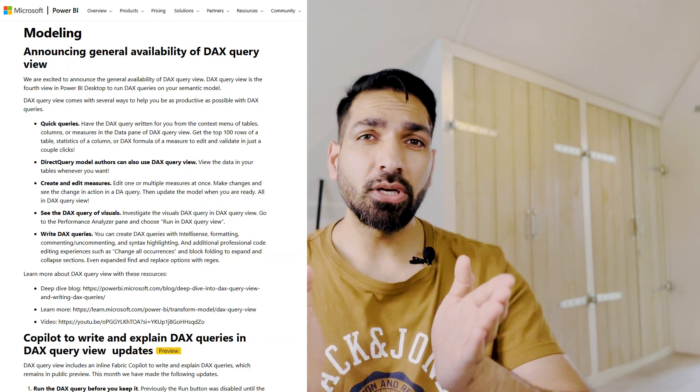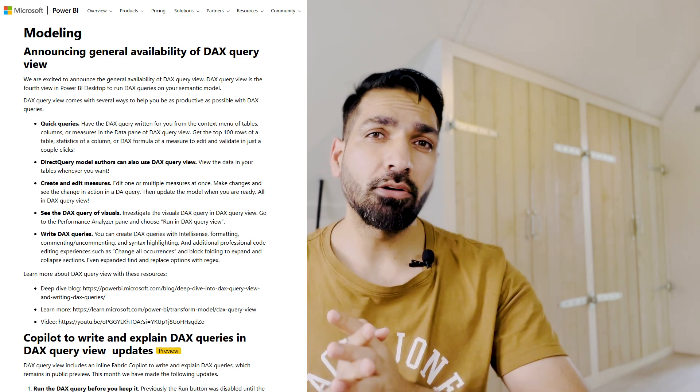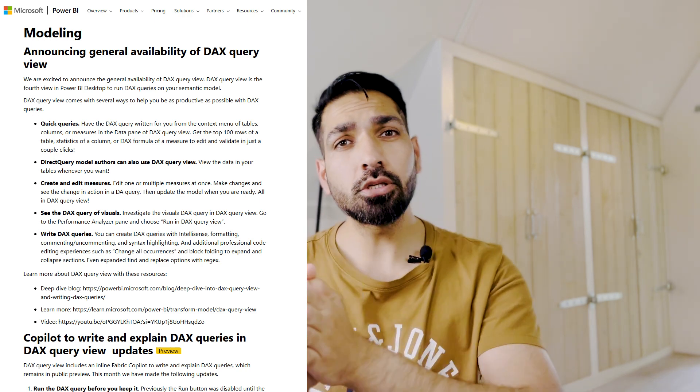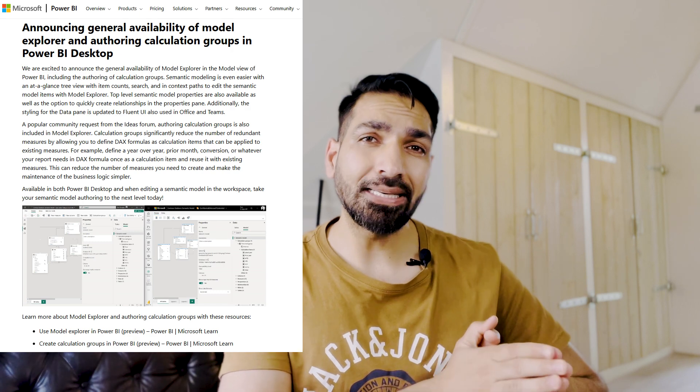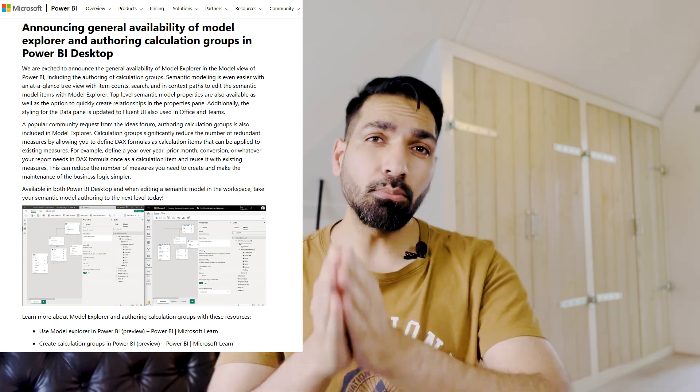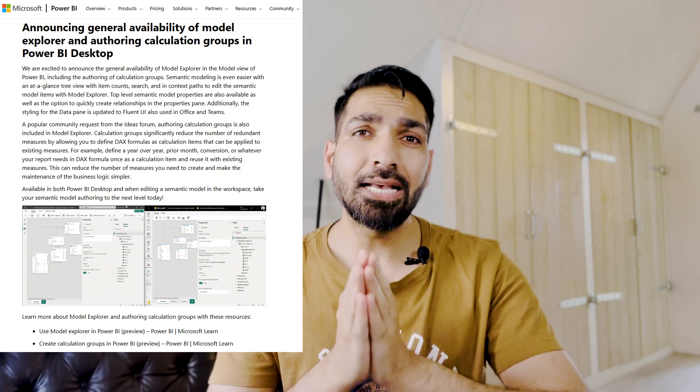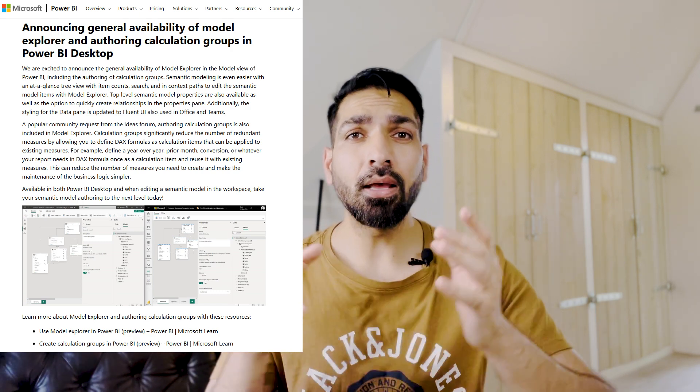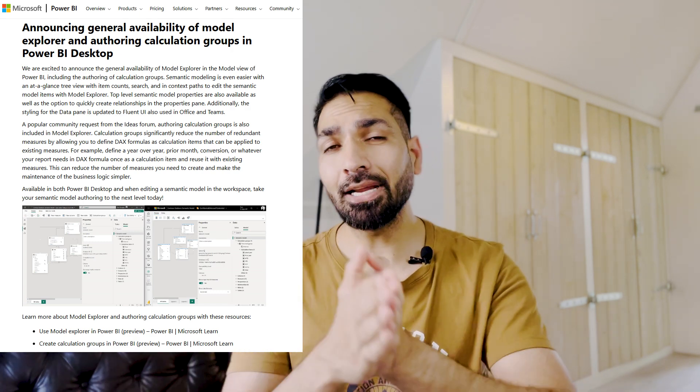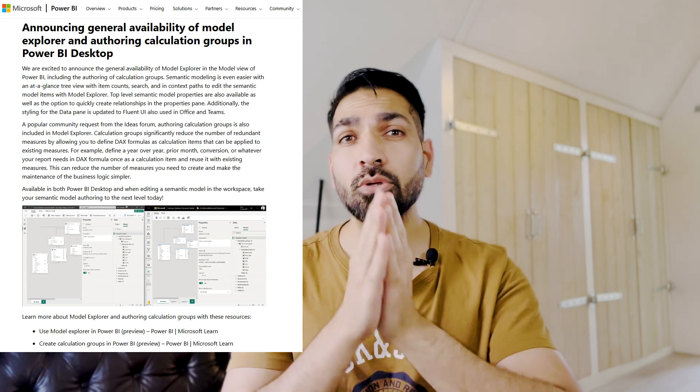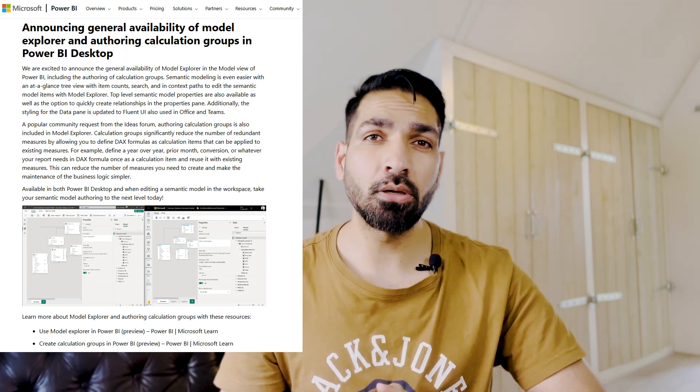that I would like to demo. And not only that, there are two updates which are generally available now. We have already created videos for those two updates as well. Number one, Microsoft Text Query View is now generally available from the modeling perspective. Also, if you have used calculation groups using Tabular Editor, then Model Explorer as well as experience of calculation groups in Microsoft Power BI Desktop is also generally available.